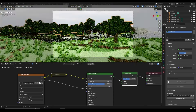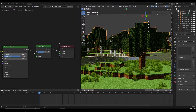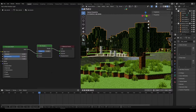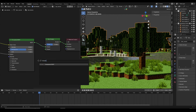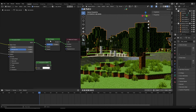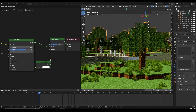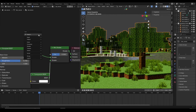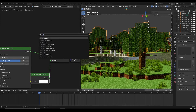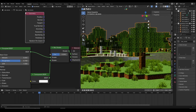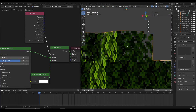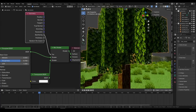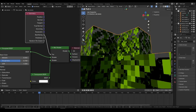I prefer the layout with a split screen, but you can also use the Shading workspace. After adding the Mix Shader, click Shift+A below and add a Transparent BSDF, then plug it into the first shader input of the Mix Shader. Then click Shift+A above, search for Geometry, place it at the top, select the Back Facing output of the Geometry node, and plug that into the Factor of the Mix Shader.